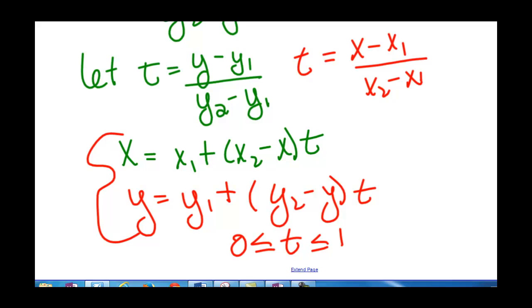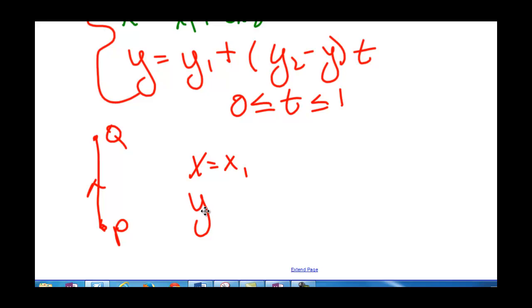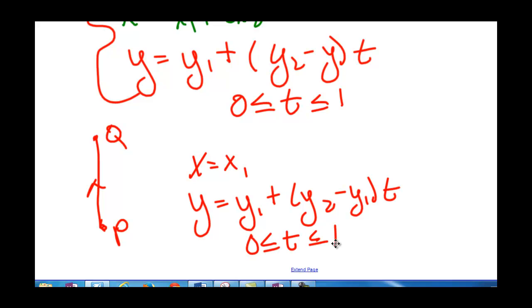For a vertical line segment, x is just a constant, and y equals y1 plus (y2 minus y1) times t, for t from 0 to 1.